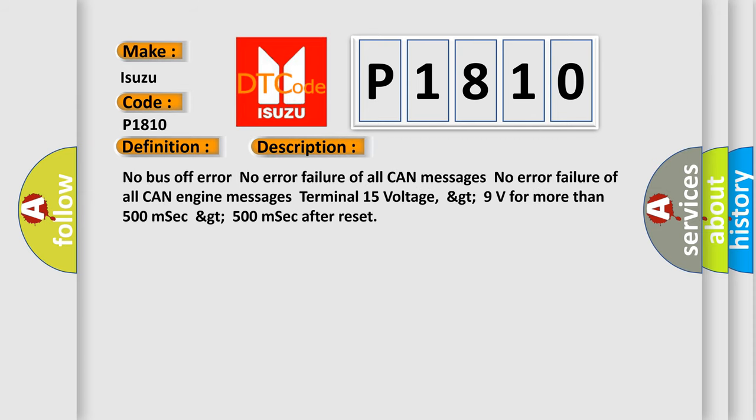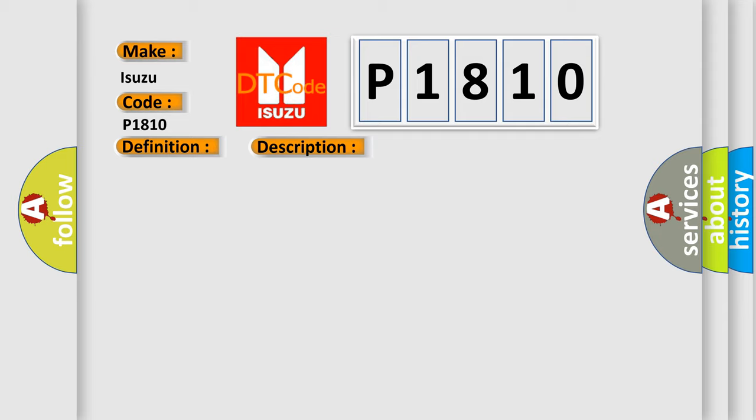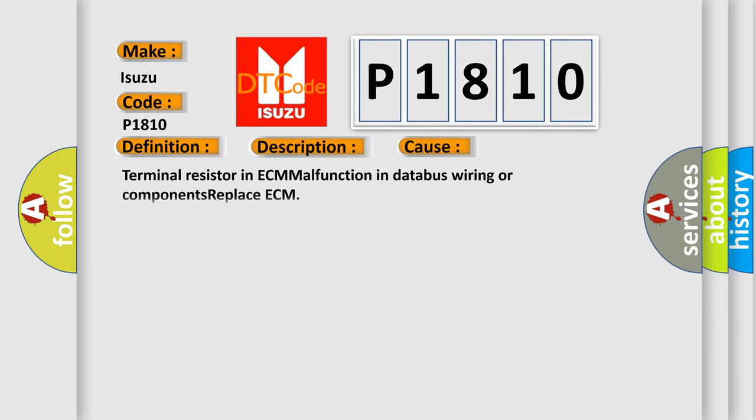No bus off error. No error failure of all CAN messages. No error failure of all CAN engine messages. Terminal 15 voltage greater than 9 volts for more than 500 milliseconds after reset. This diagnostic error occurs most often in these cases: Terminal resistor in ECM malfunction in databus wiring or components, replace ECM.